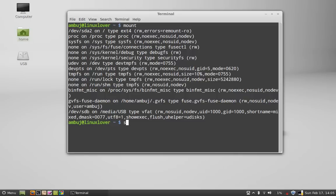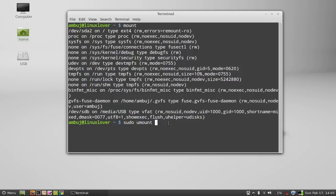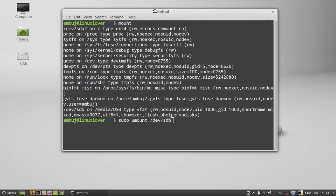I will give this location mount point /dev. So in your case it might be different, so be careful when you are giving this mount point. Now hit enter, give your password.